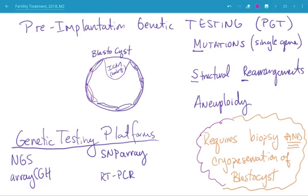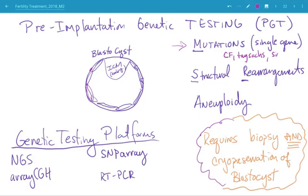Let's talk about pre-implantation genetic testing. It's important to point out that pre-implantation genetic testing comes in different forms and flavors. You can do pre-implantation genetic testing for mutations, which would be single gene mutations like cystic fibrosis, Tay-Sachs, sickle cell, etc.